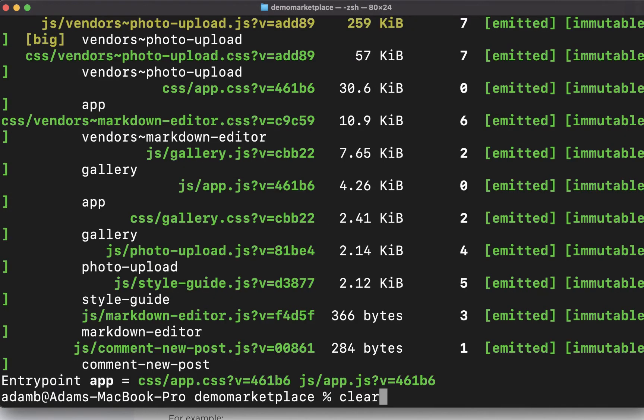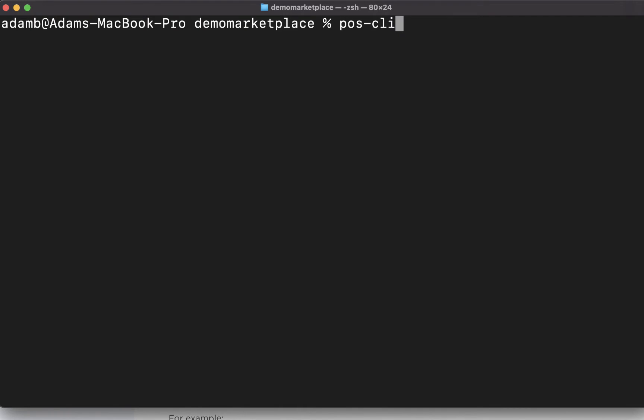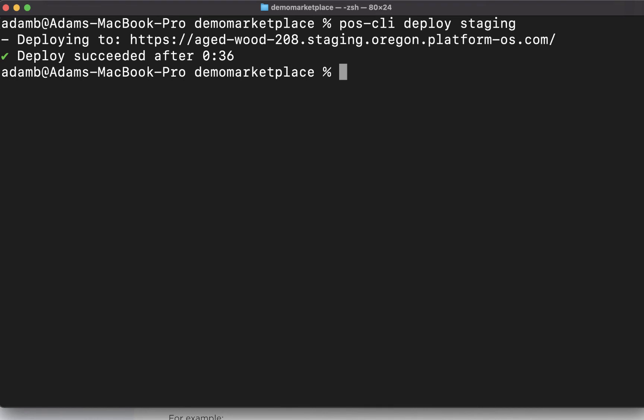I'm going to clear the screen and use the poscli deploy to my staging site. This just sent all my code to my site, built the schema, ran data migrations, deployed all my GraphQL functions.